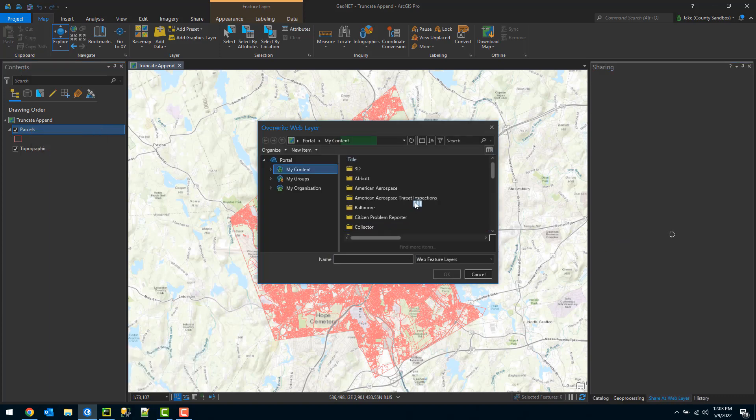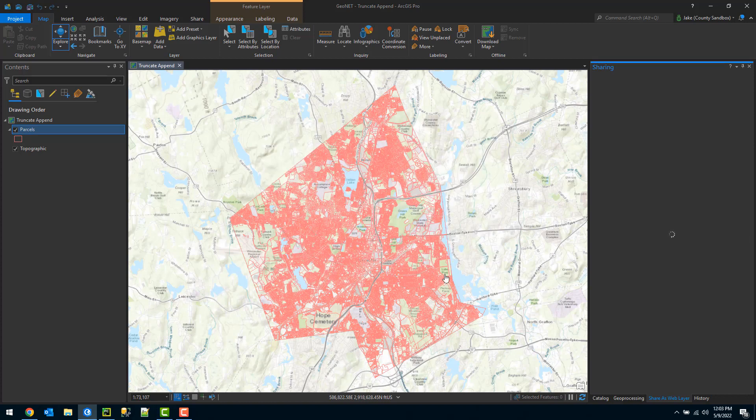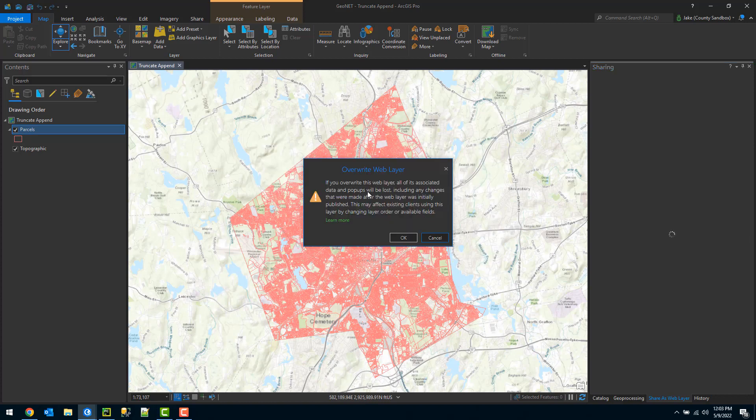But as some of you probably have encountered, you will get a warning about doing so. If I select to overwrite my feature service, I will get prompted that all the associated pop-ups and symbology may be lost during this.